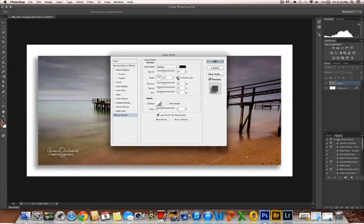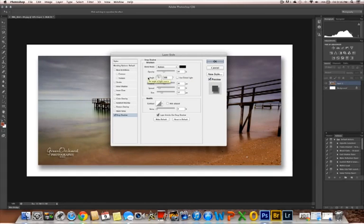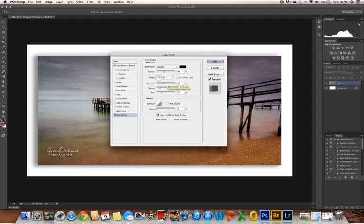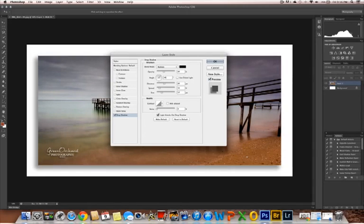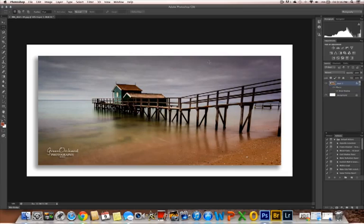Now we want to uncheck use global light. Now obviously I should have said this earlier, but that will change it back to 120 degrees. Just flick it back over to 49. And there you have it. That is your drop shadow. So click on OK.